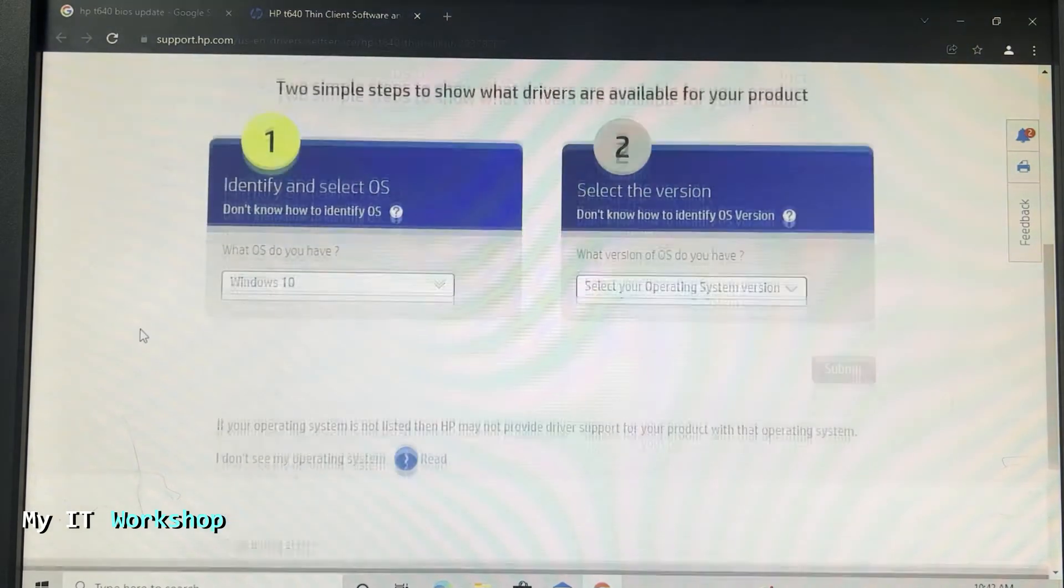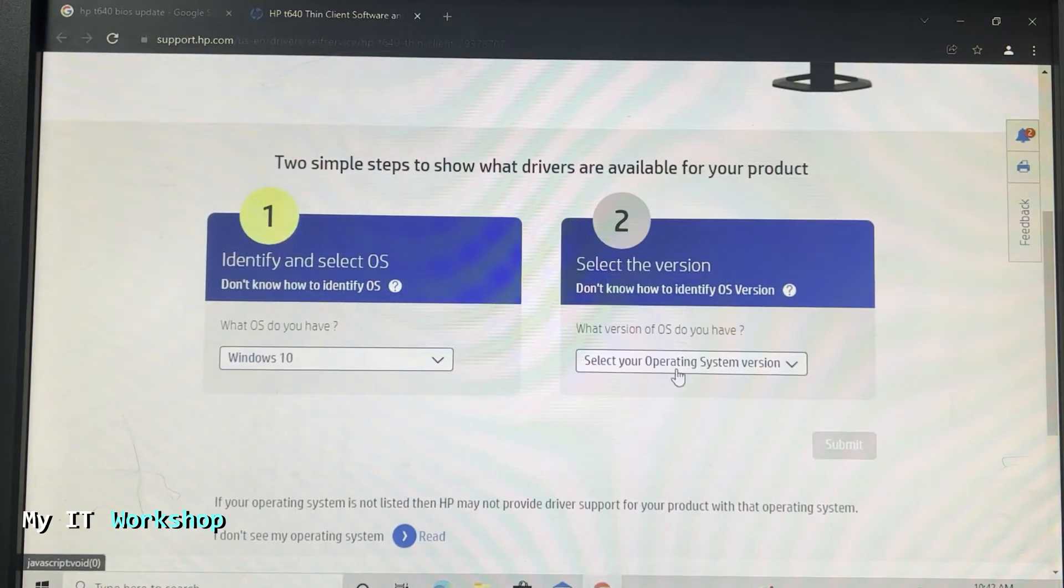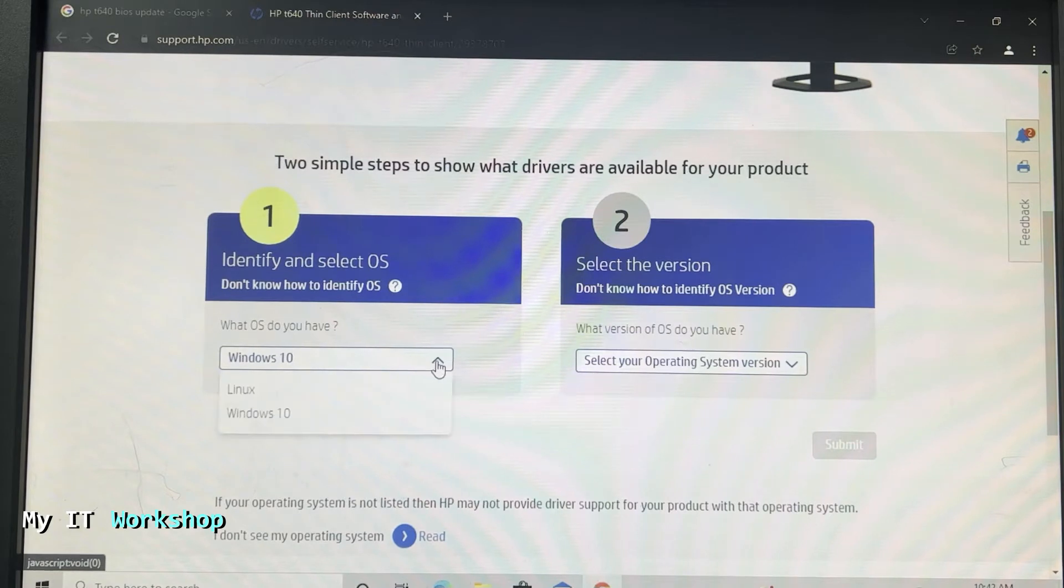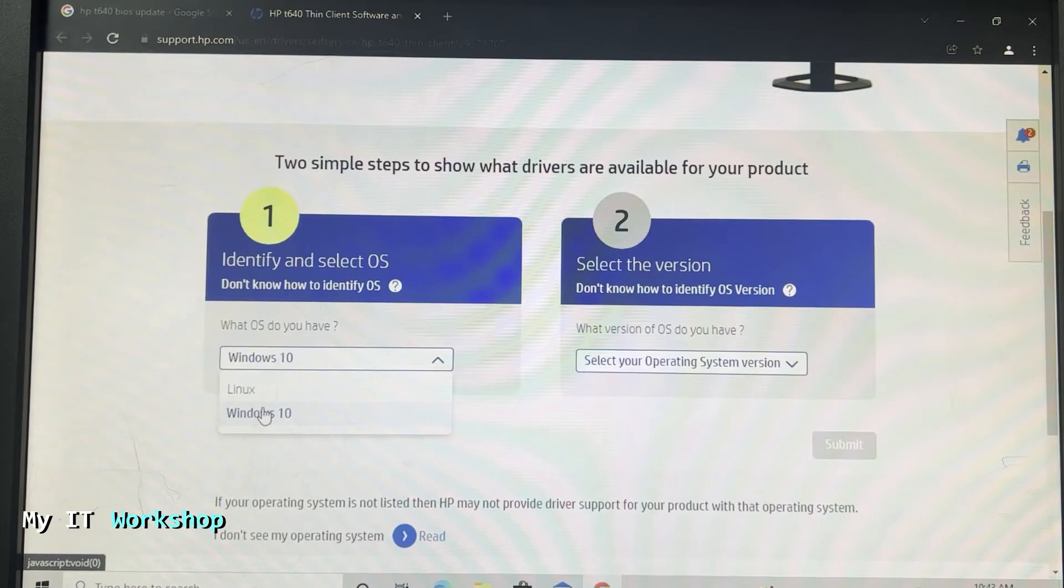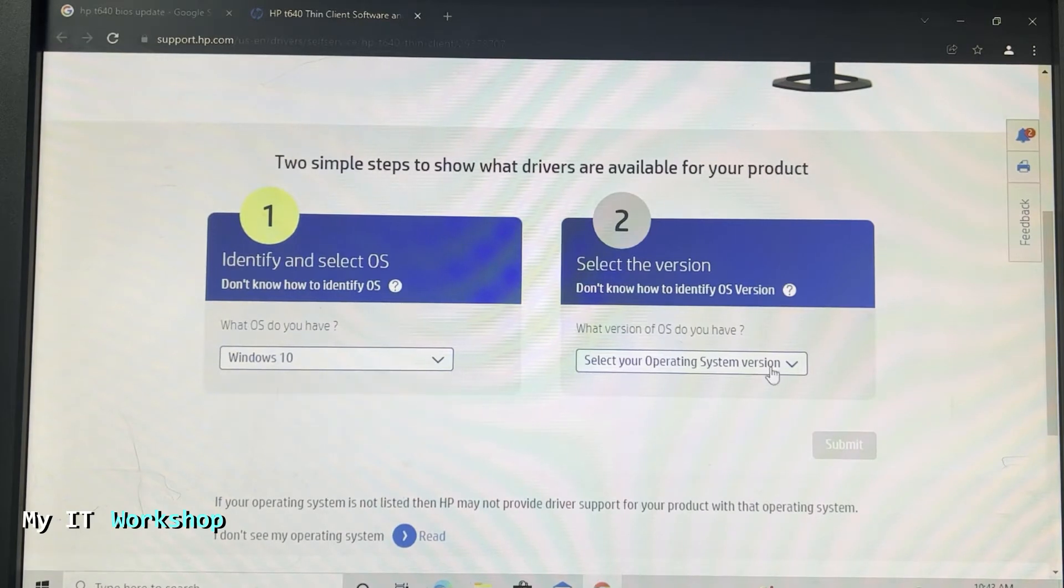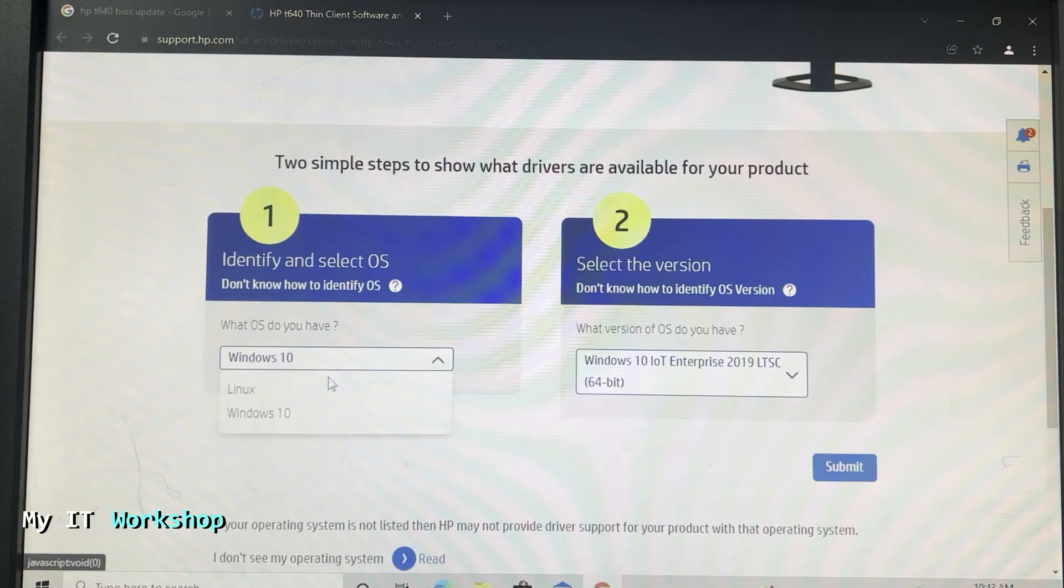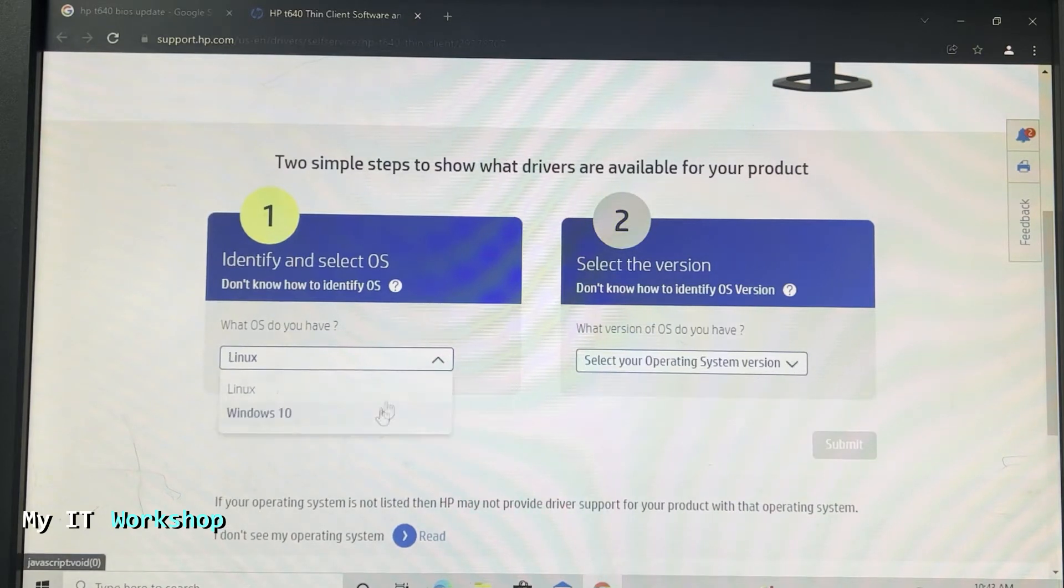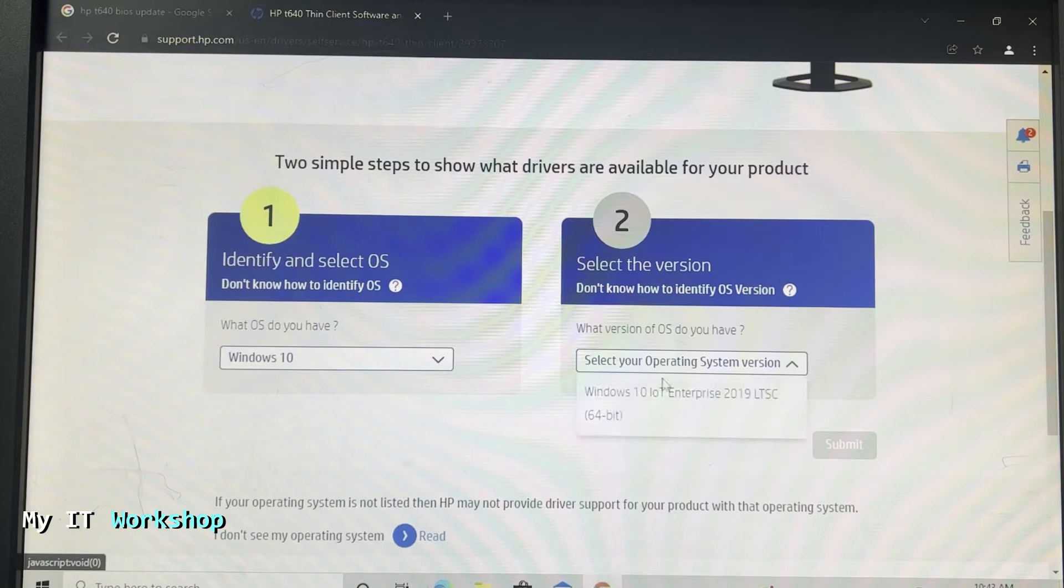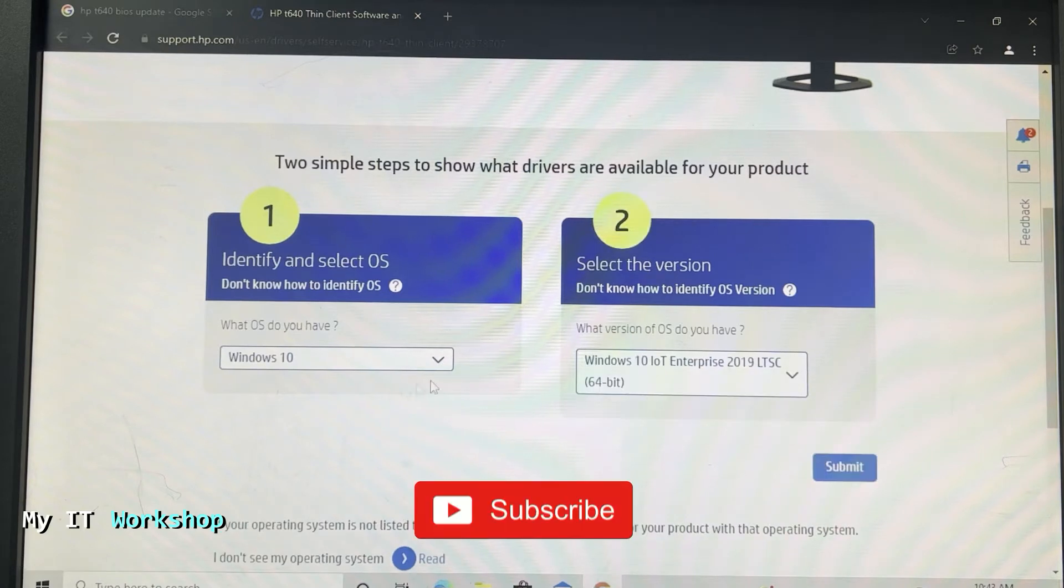You scroll down and you have two options - what operating system do you have, or what version of OS do you have. So you can choose Windows or Linux. I'm going to choose Windows for this one, but Linux is also an option as you can see over there - 64 bits and changing to Linux HP Theme Pro, but again you can choose anyone that you need. After that you click Submit and it's going to take you to this other site.